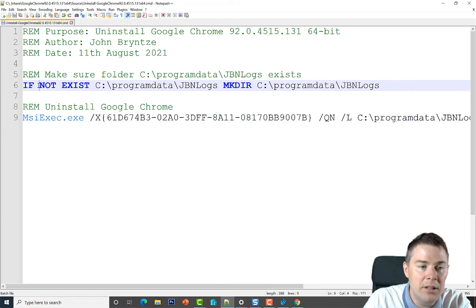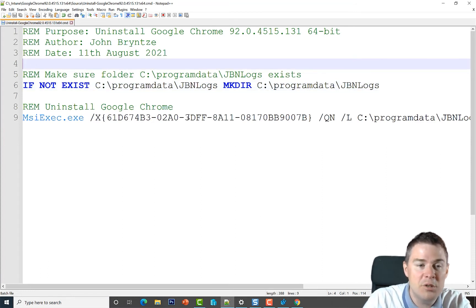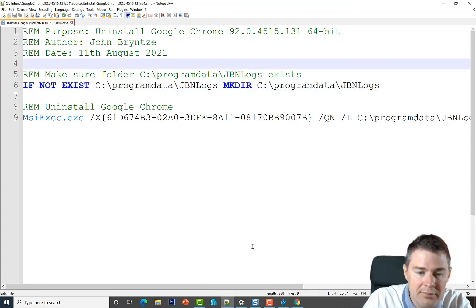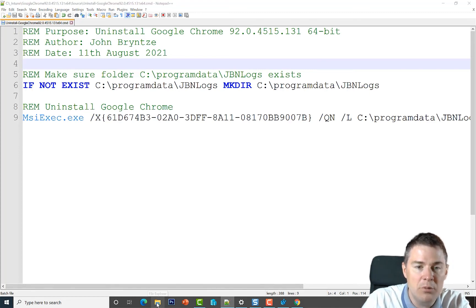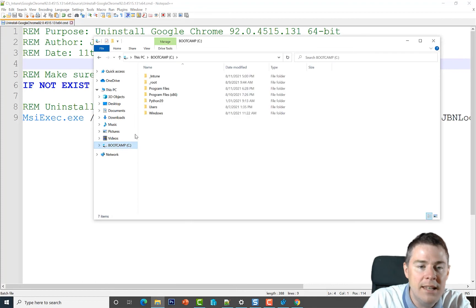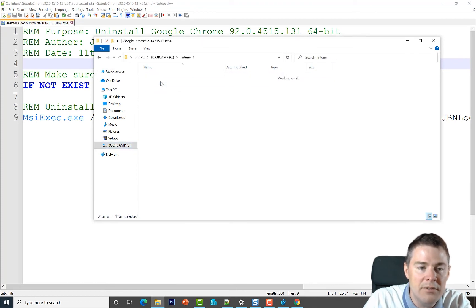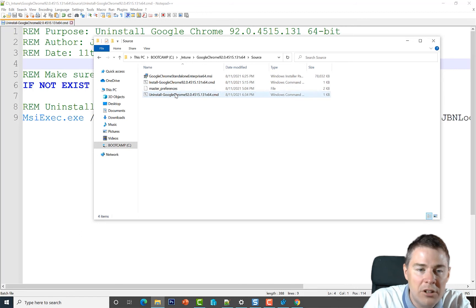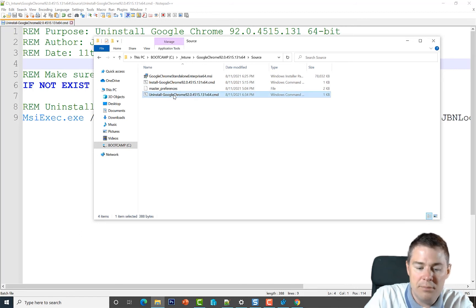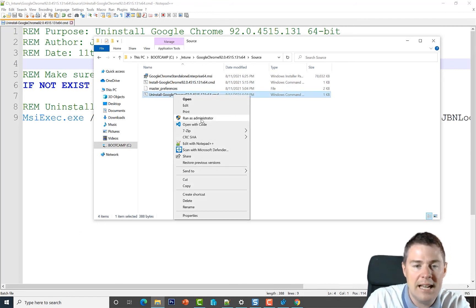So let's try and see if this works. I'm going to open Windows Explorer, going to C:\Intune and our Google folder and our source. And here we have our uninstall script. I'm going to right click on it and run as administrator.